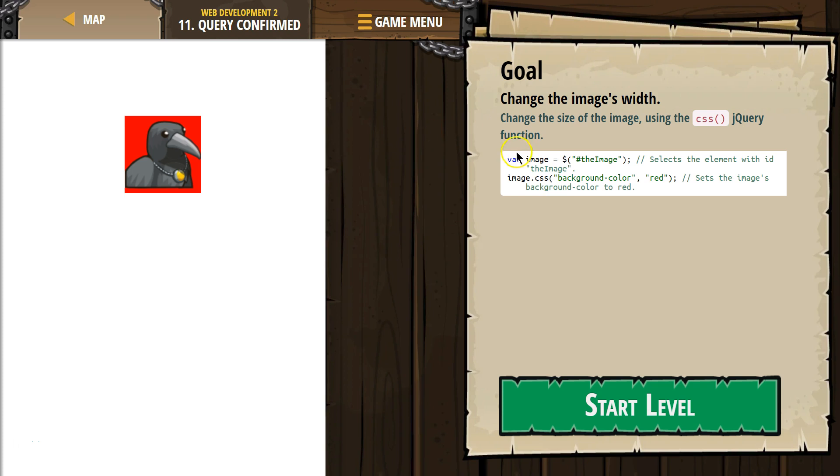Goal. Change the image's width. Change the size of the image using the CSS jQuery function.